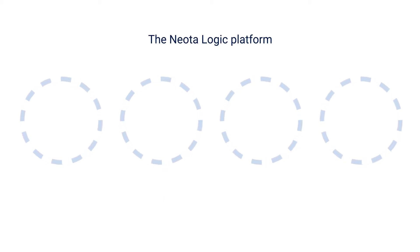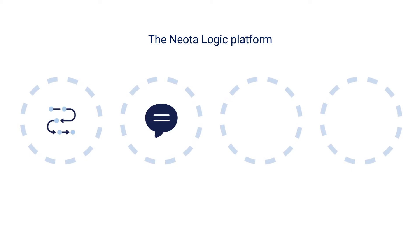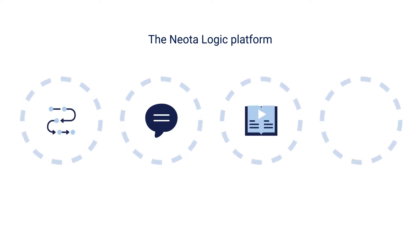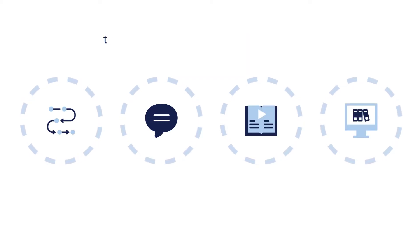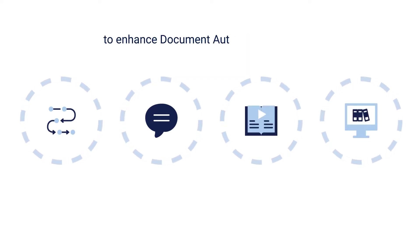From there, authors can leverage the many other capabilities of the NeotaLogic platform, such as workflow, negotiation, playbooks, clause libraries, and more to enhance document automation solutions.